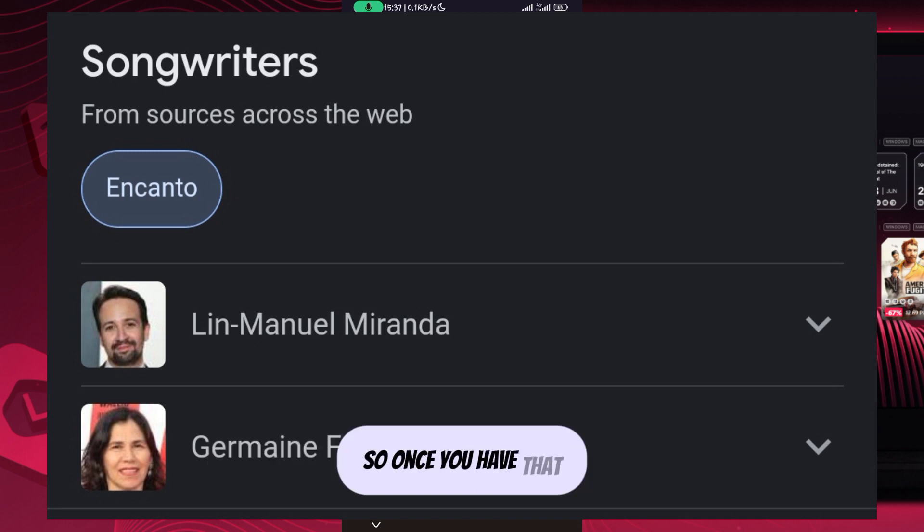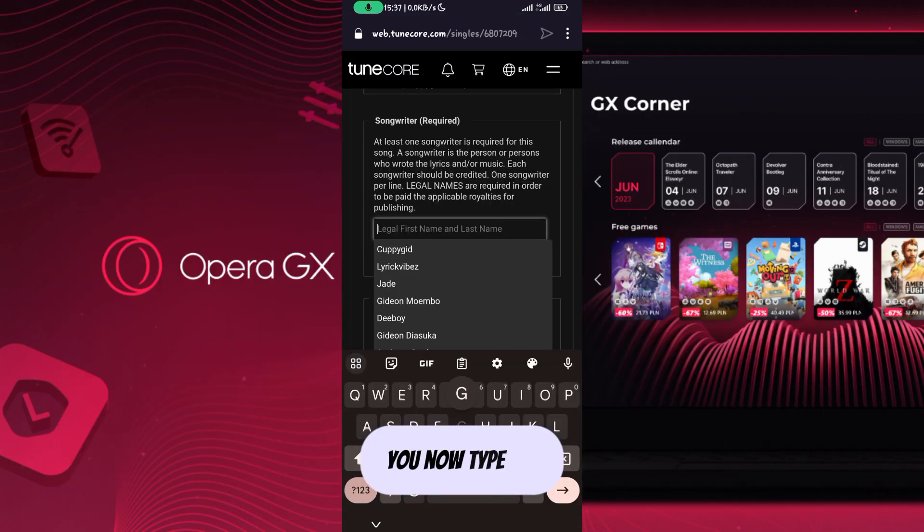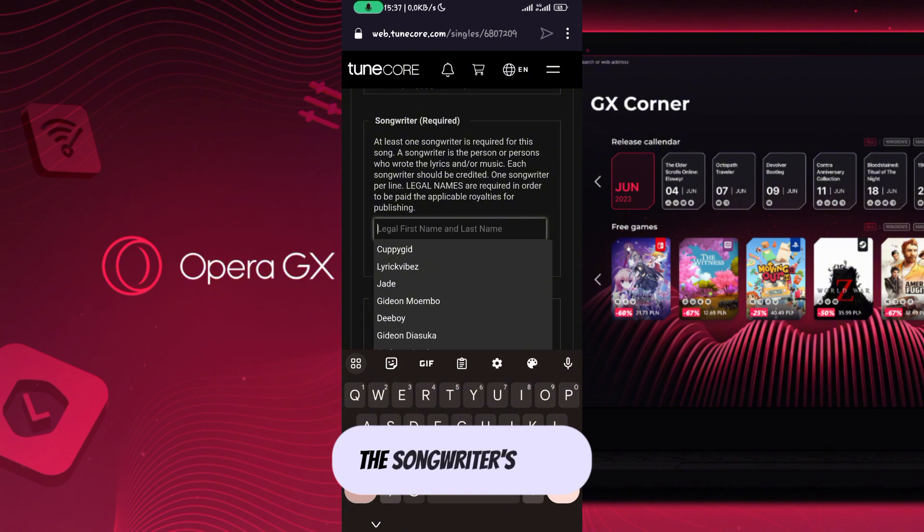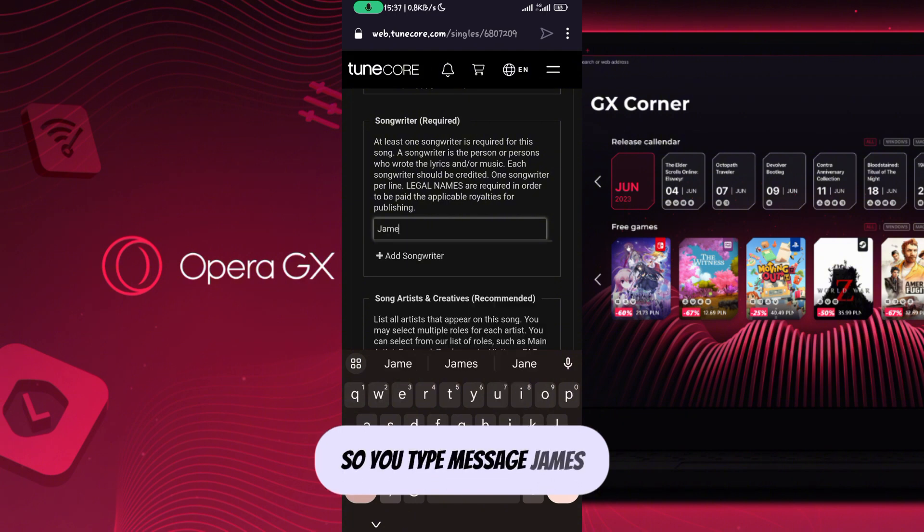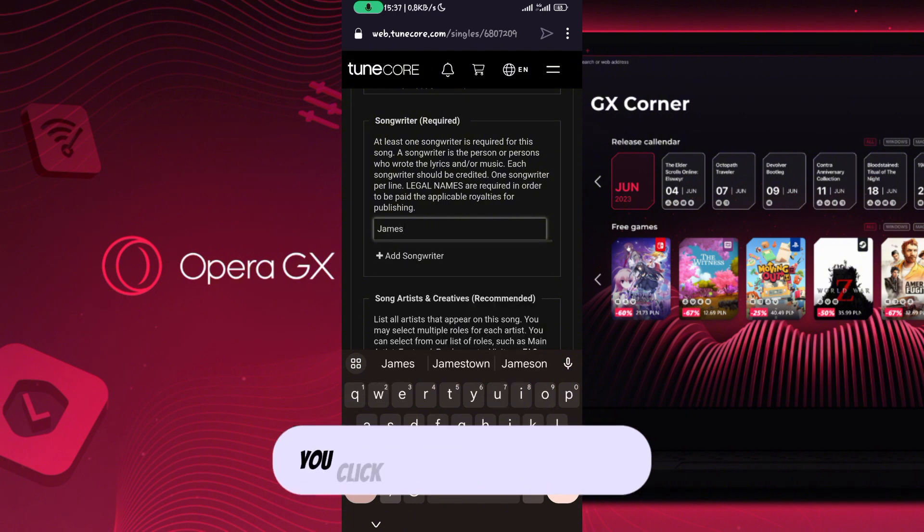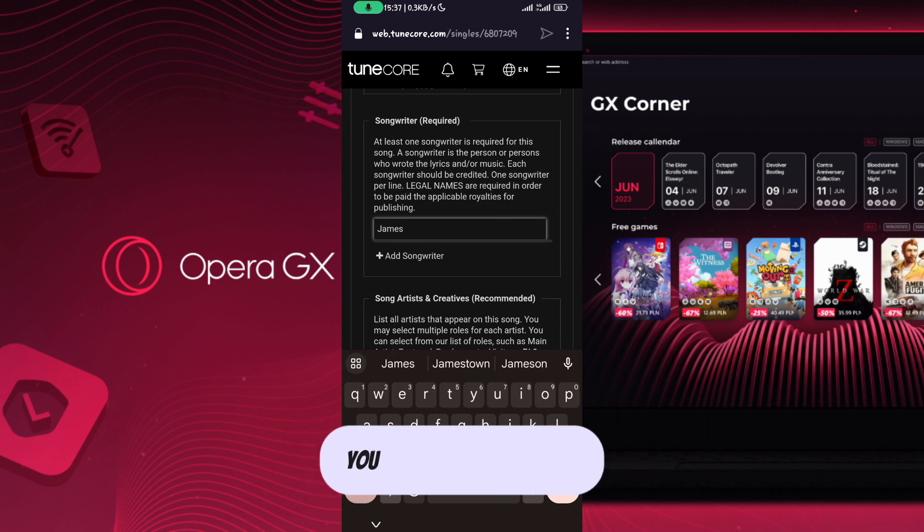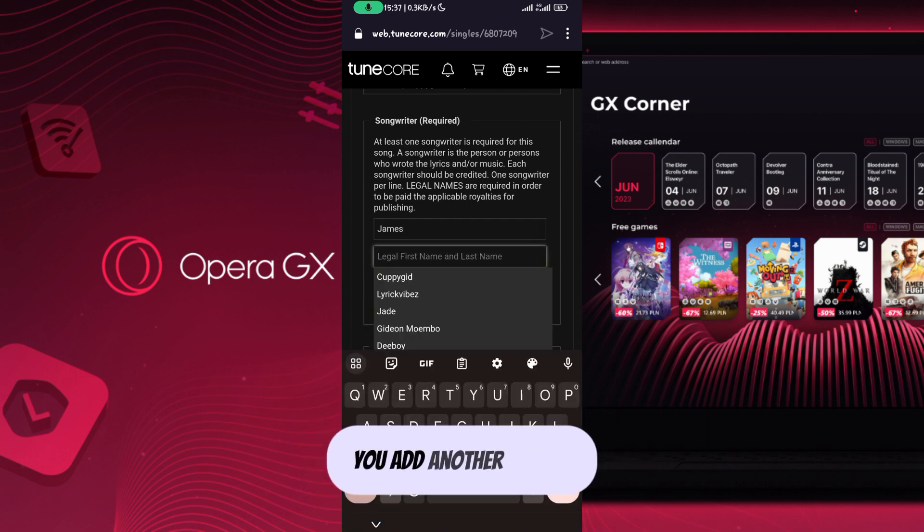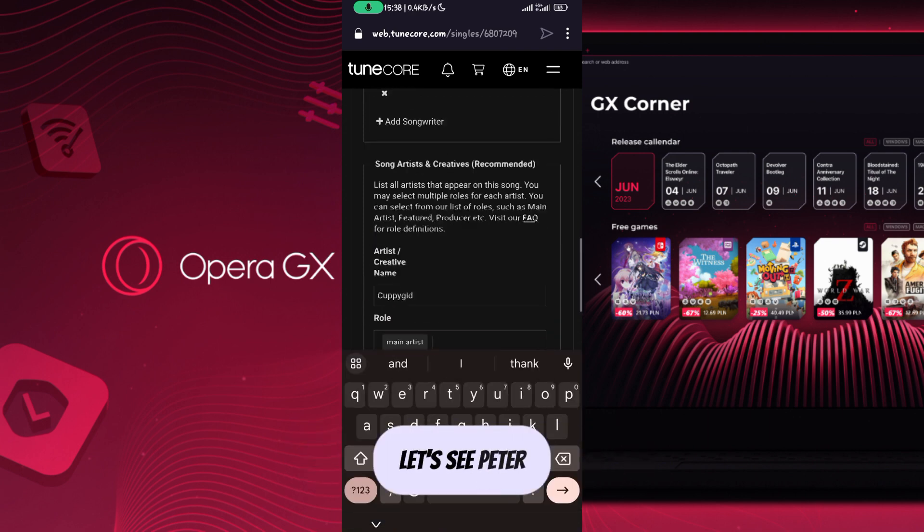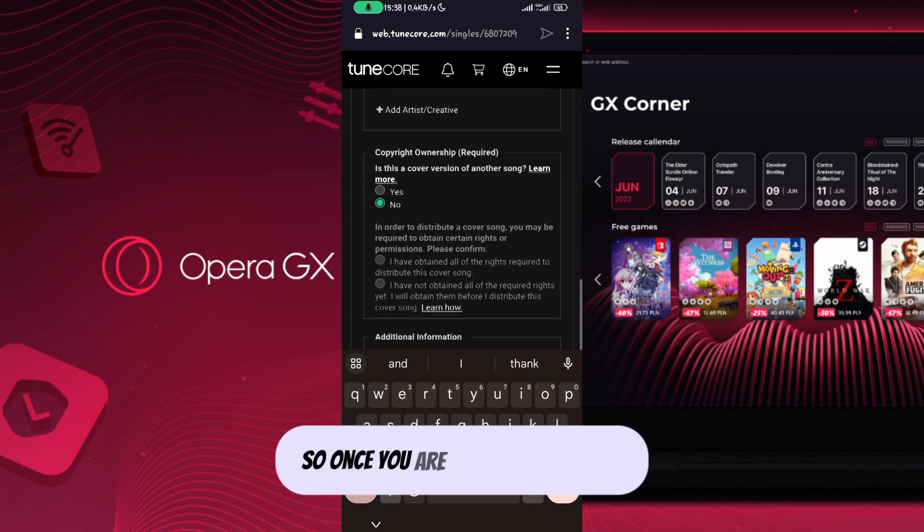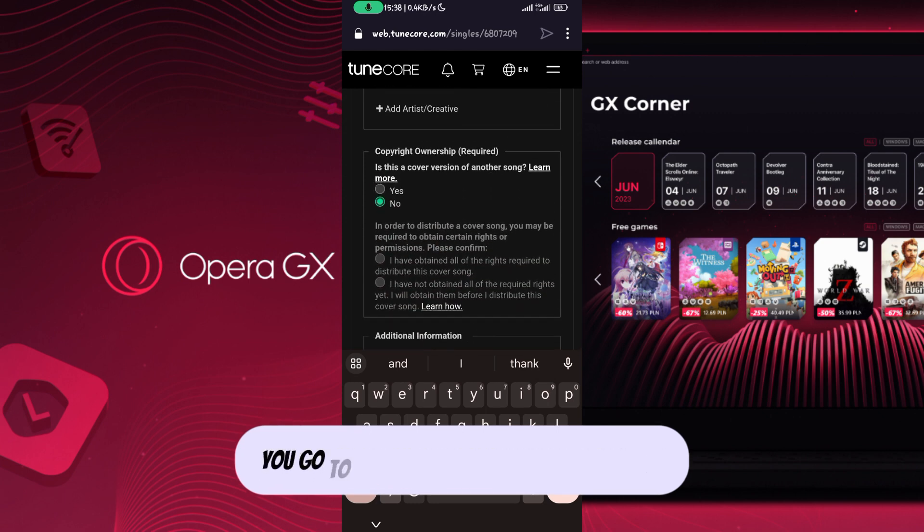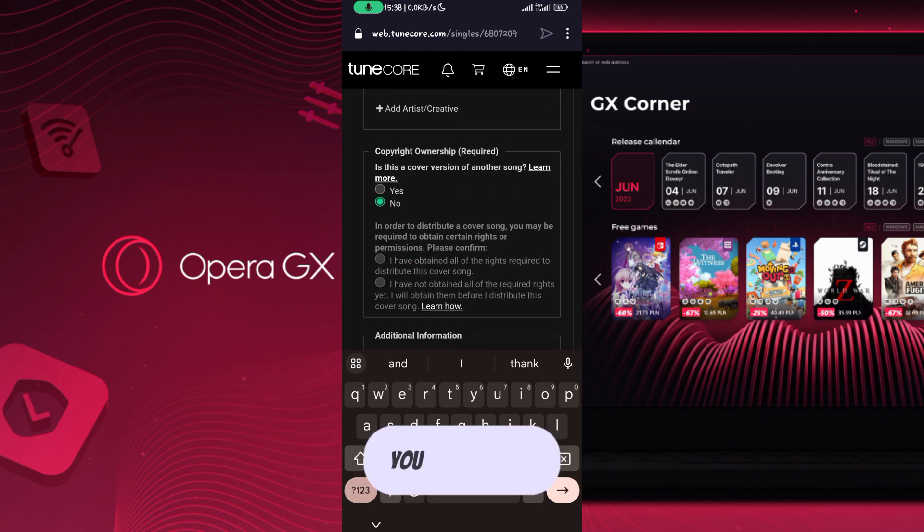Once you have that, you will now type the songwriter's name. So you type, let's say, 'James' and add songwriter. If there are more than one, you click 'Add Songwriter' and add another person, let's say 'Peter'. Once you're done with all these, go to the copyright ownership section.